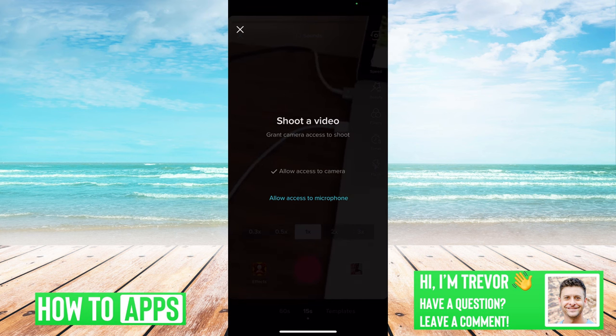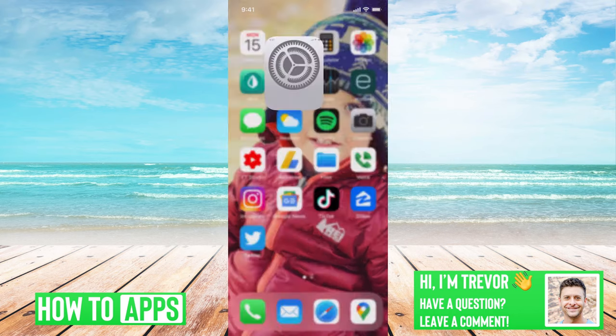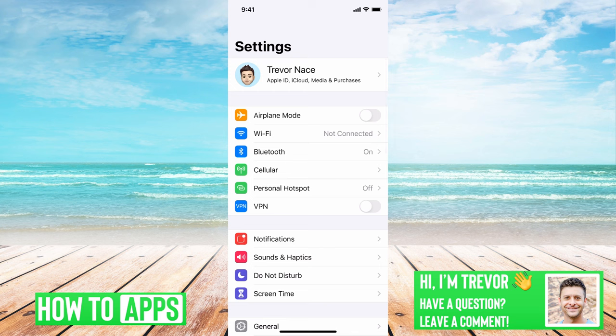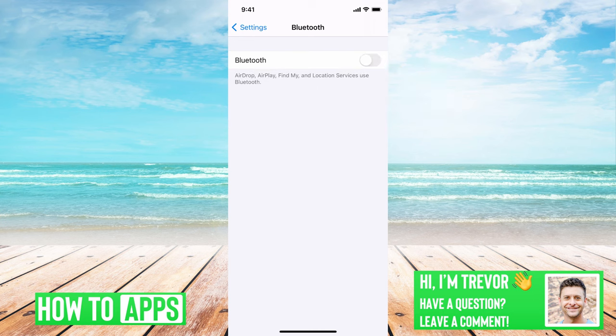So first we'll hop out of here and go into settings. The first thing we'll want to do is go to Bluetooth and toggle that off. That's because if your Bluetooth is connected to some headphones you have nearby, it might be using that microphone instead of your iPhone's. So we'll toggle that off to make sure we're not connected to anything on Bluetooth.